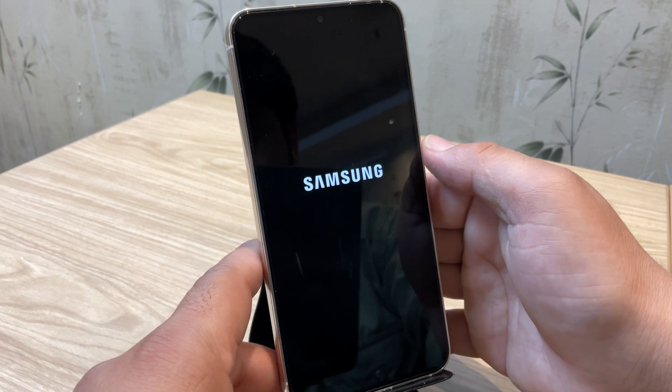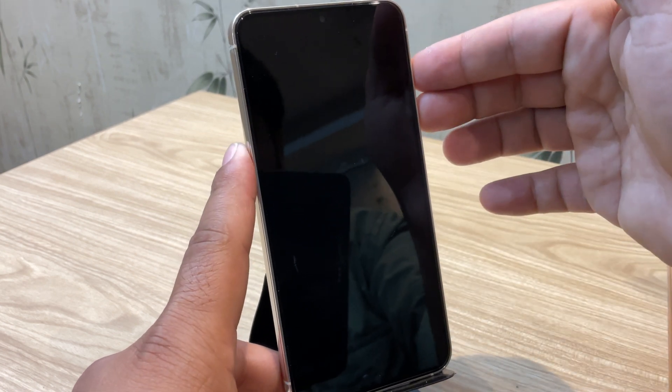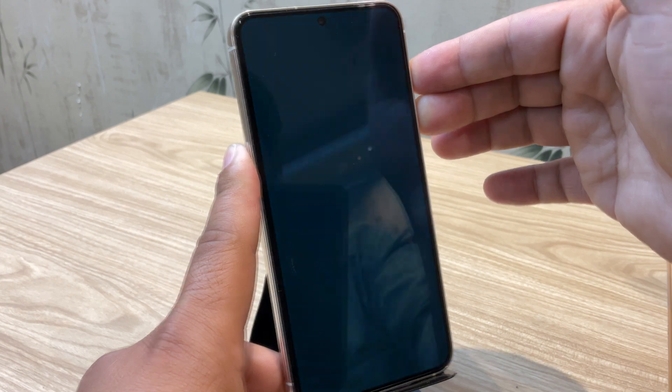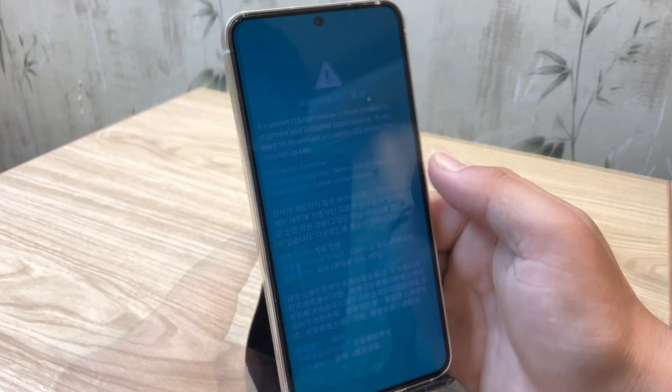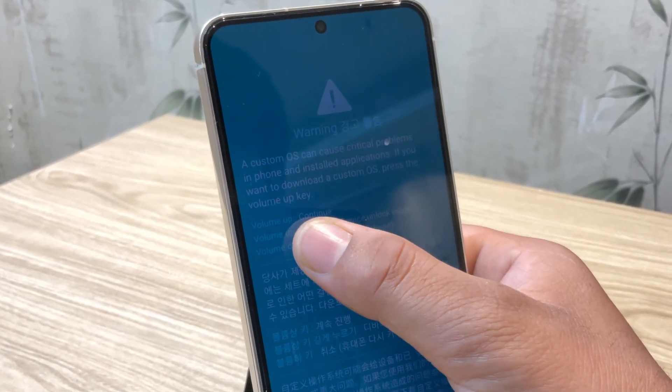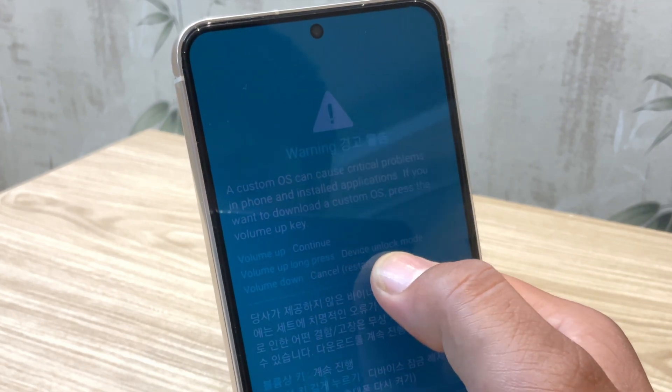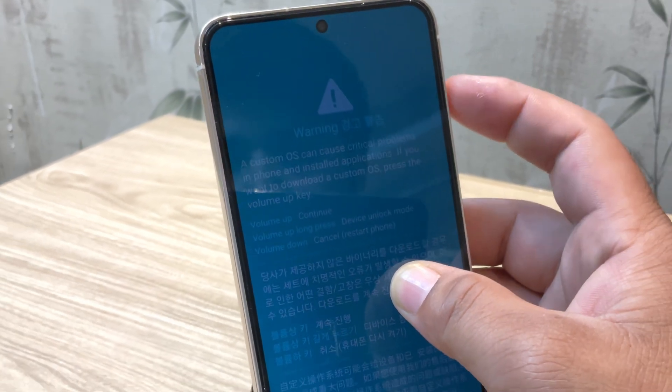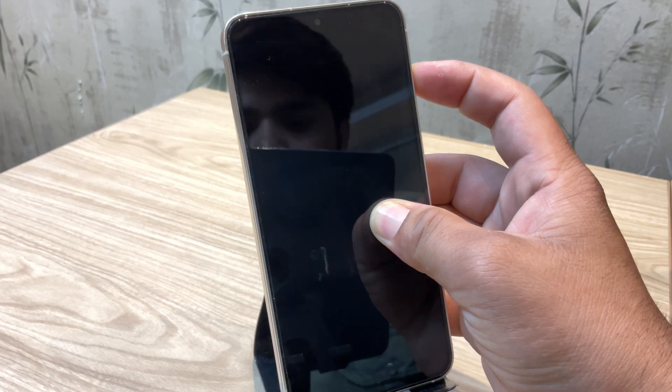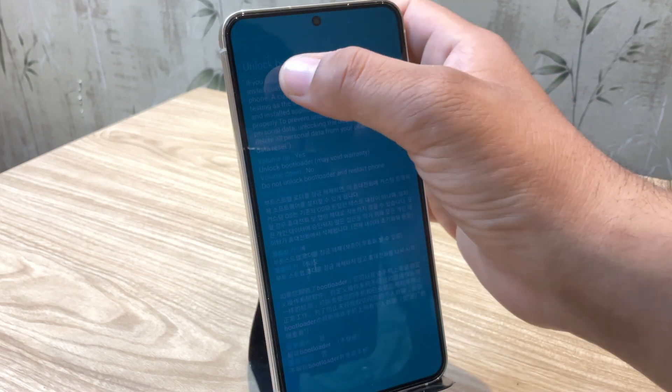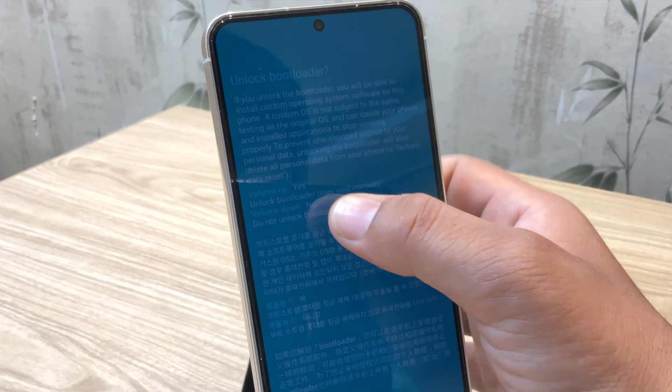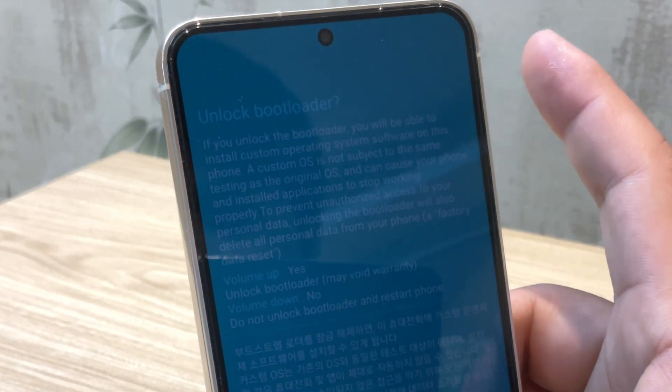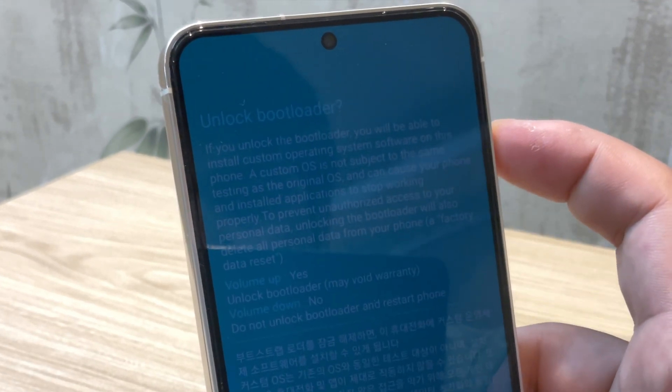Once the Samsung logo disappears, press and hold both volume up and volume down button simultaneously. Now release the button when you see a warning message about custom OS. Here, press and hold volume up button for a few seconds to boot the device into the bootloader unlocking wizard. Here you will see options to unlock the bootloader or restart the phone. Since we want to unlock the bootloader to root Samsung without boot IMG, press the volume up button.